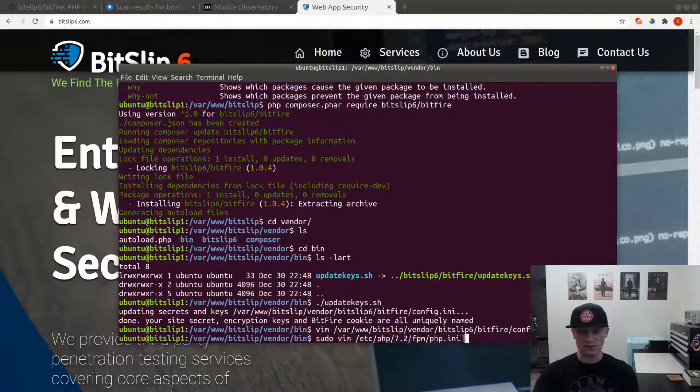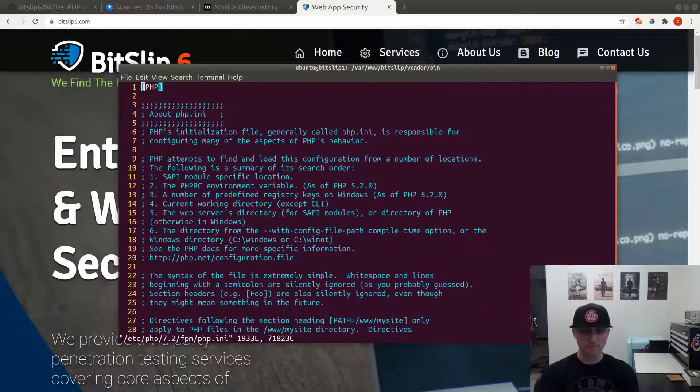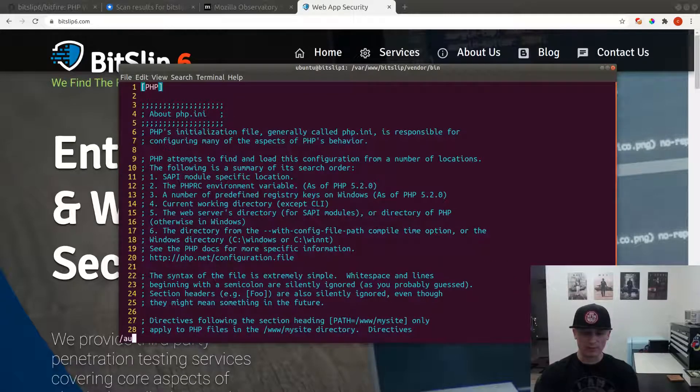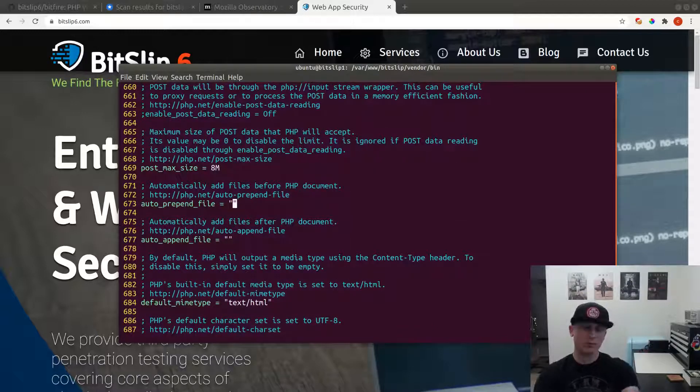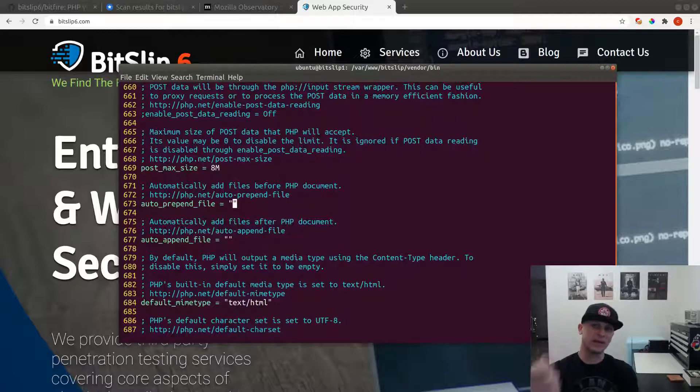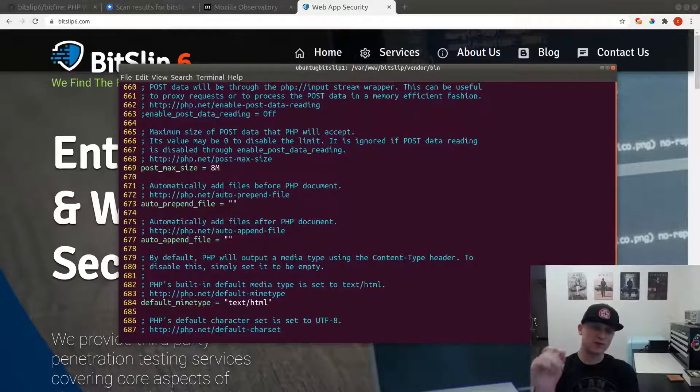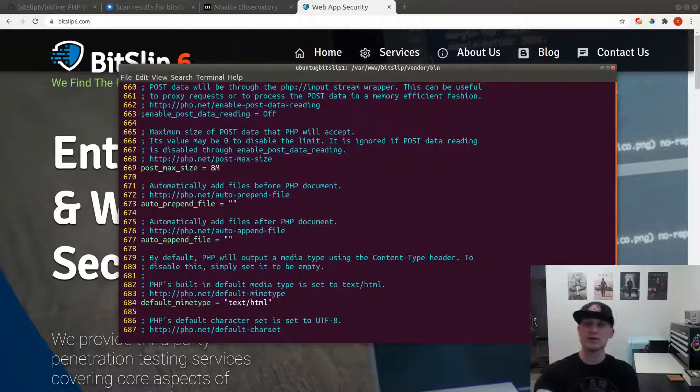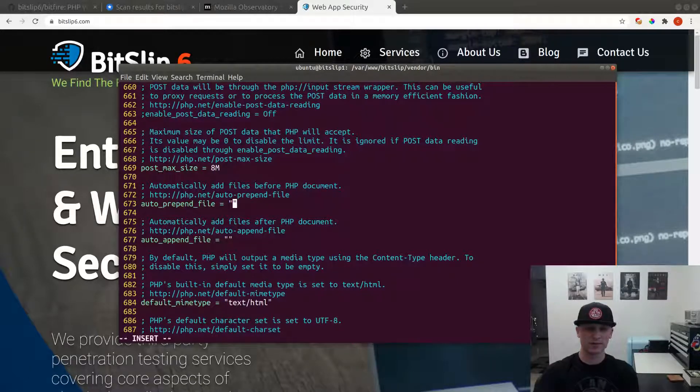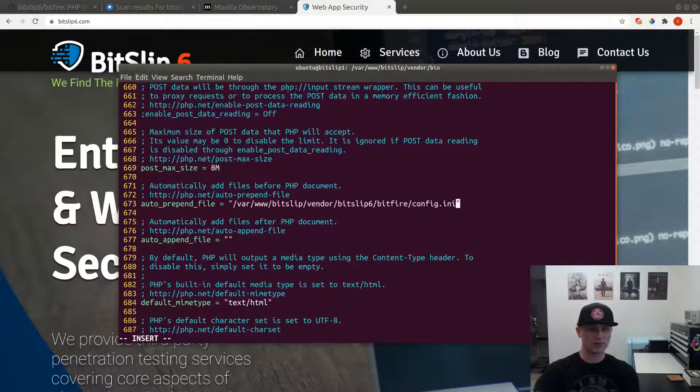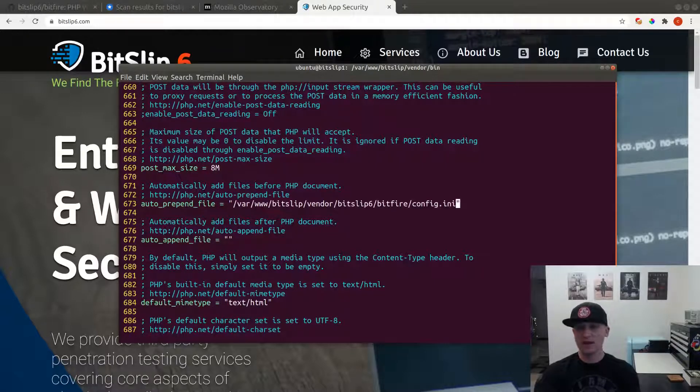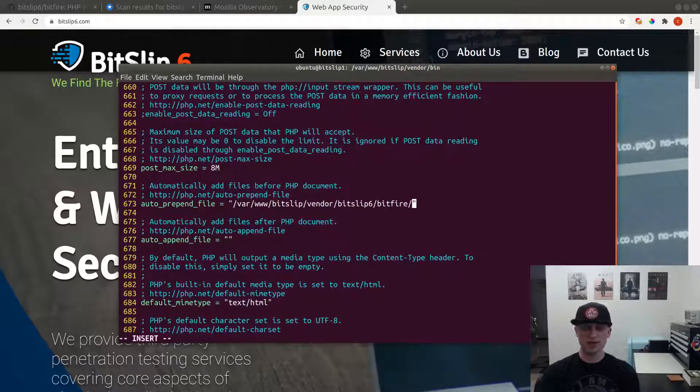We're going to use sudo because we need to edit that file as root. This file should not be owned by the web user or whoever it is you run the server as. We're going to look for a line here called auto_prepend, and this line auto_prepend_file is going to append the firewall before any script runs on our server. This is going to run the BitFire application for every single page, no matter where it is on the server. We go to insert mode and we're going to paste our config file.